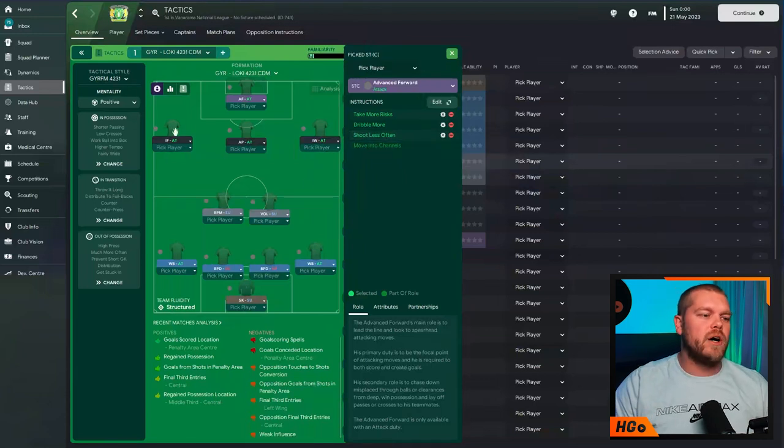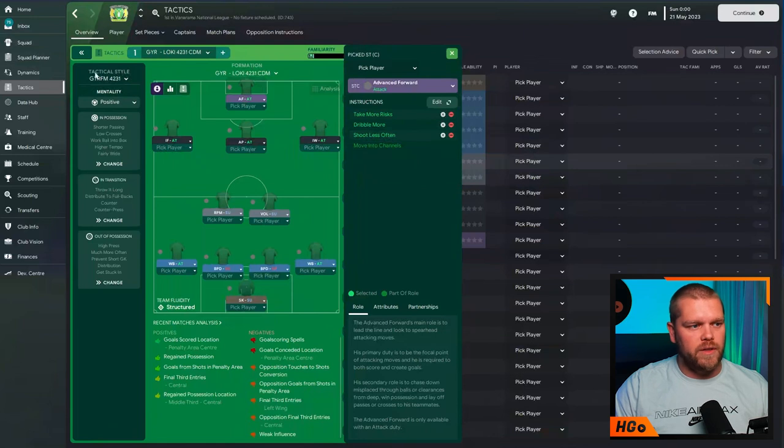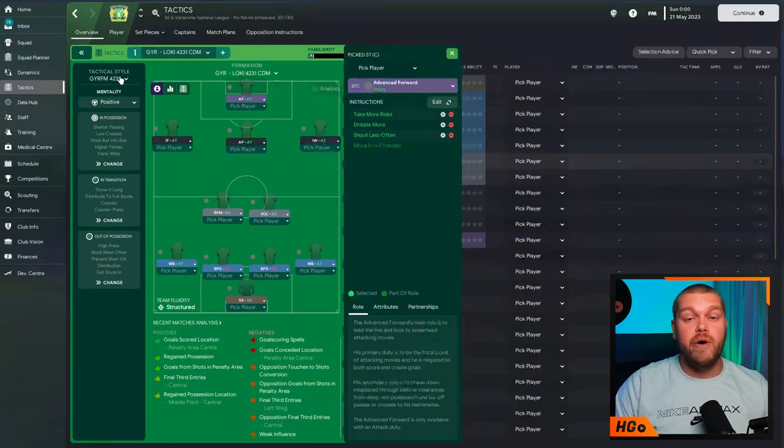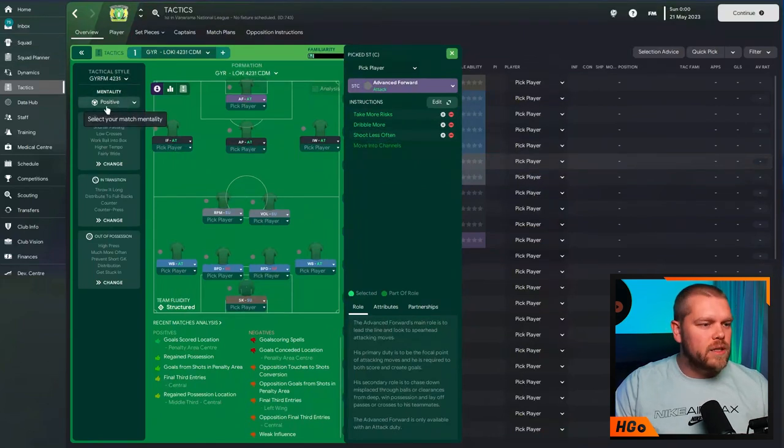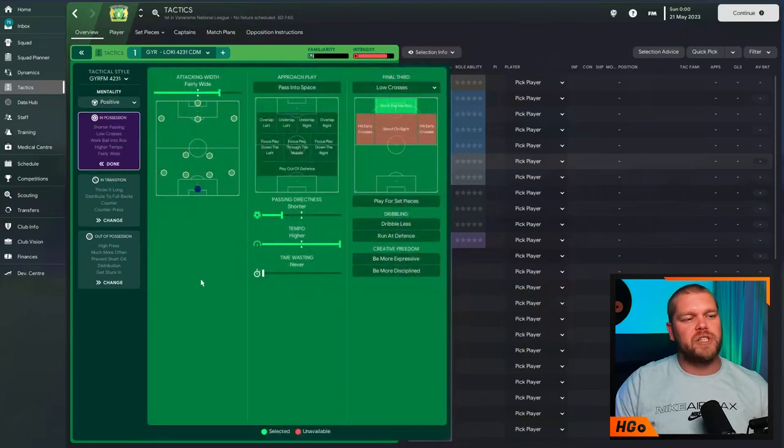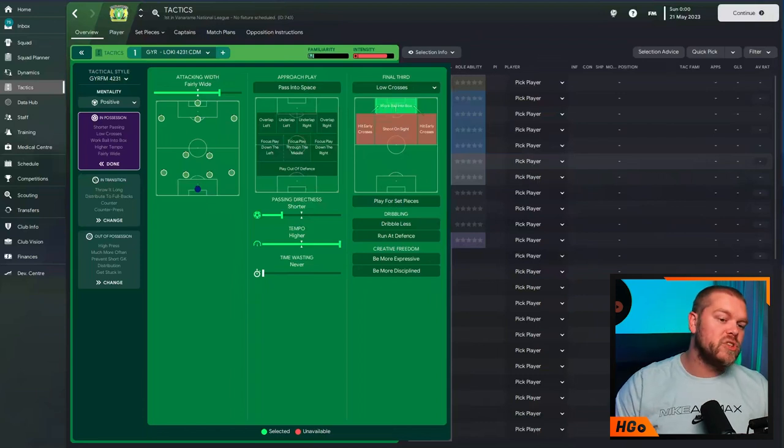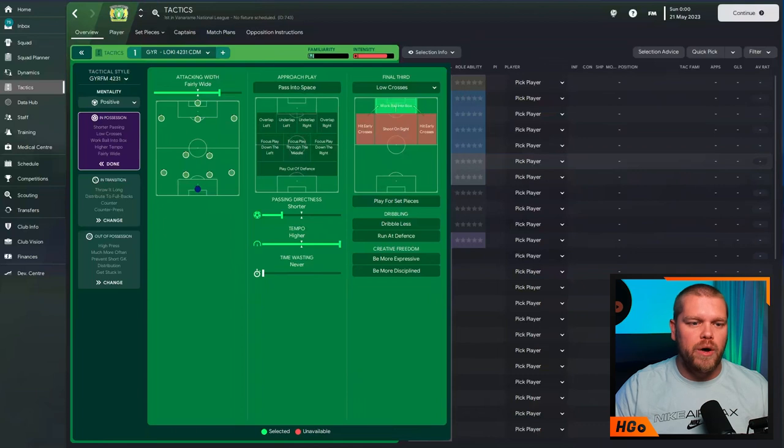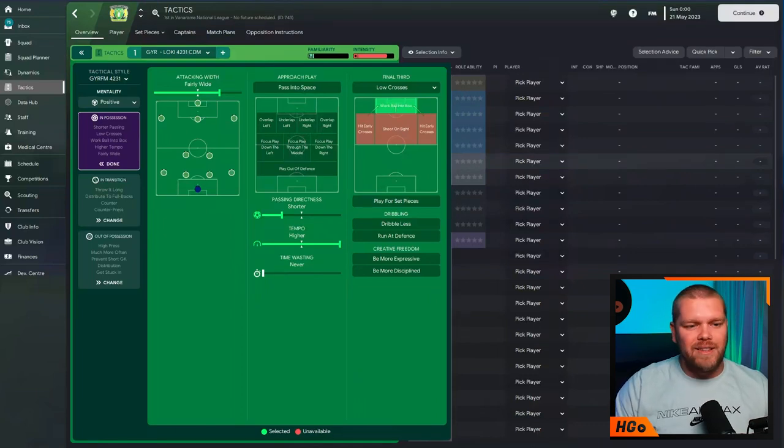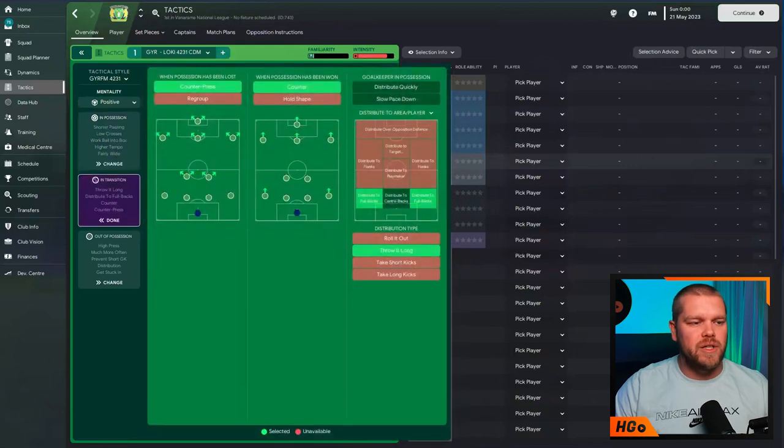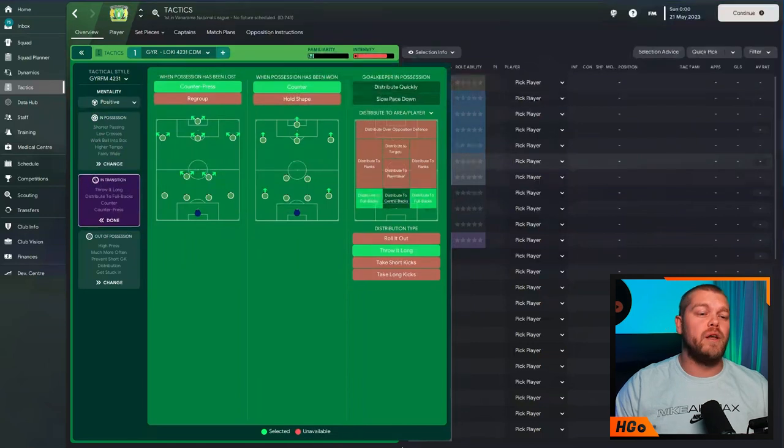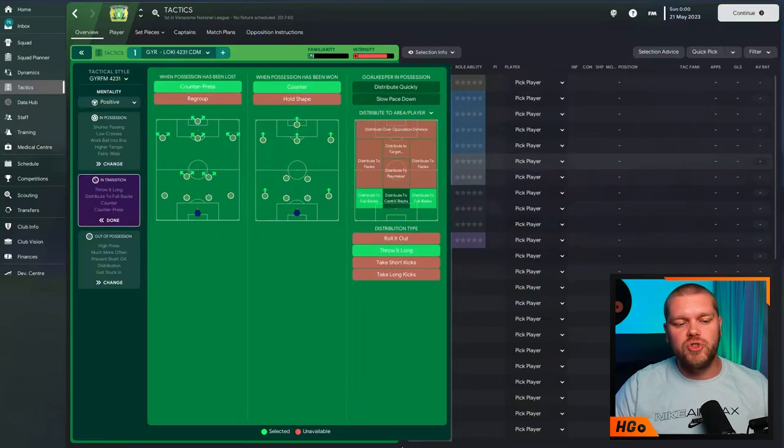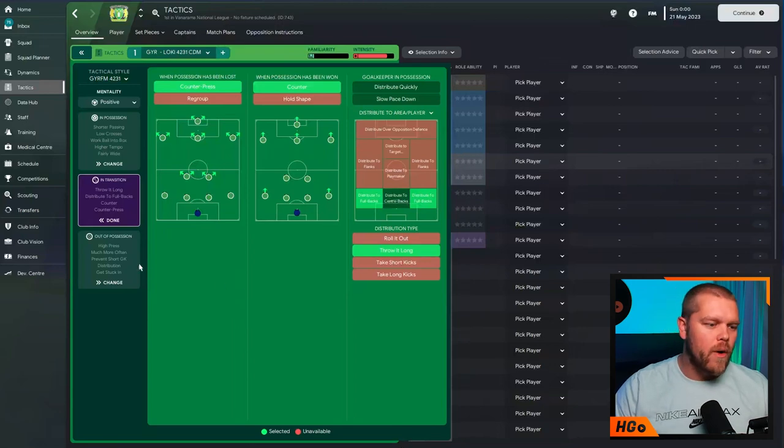In terms of the tactical style and the mentality, guys, you can just do custom. Ultimately, it will come out looking the same. But this tactical style is, of course, from the amazing GYR. In terms of the mentality, we have a positive mentality. In possession, this is how we are looking, guys. An attacking width of fairly wide. We are also having a shorter passing directness. We're also playing at a higher tempo. Low crosses in that final third and we are working the ball into the box. In terms of in transition, this is how we are looking. We are counter pressing when the possession has been lost. We are countering when the ball has been won. We are distributing the ball to the fullbacks and we are throwing it long to them as well.